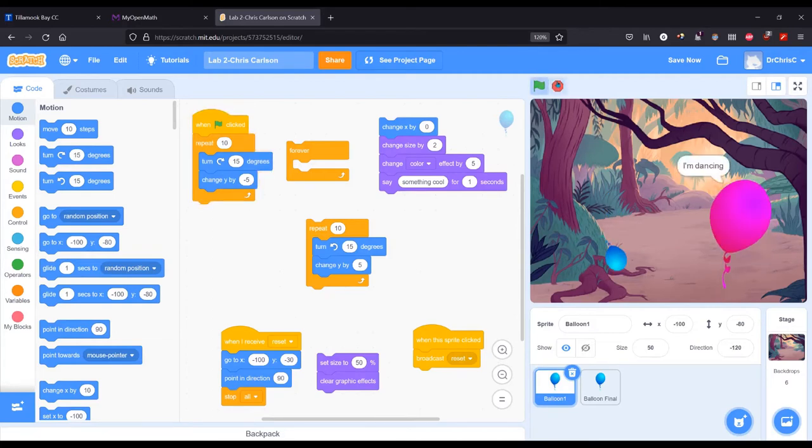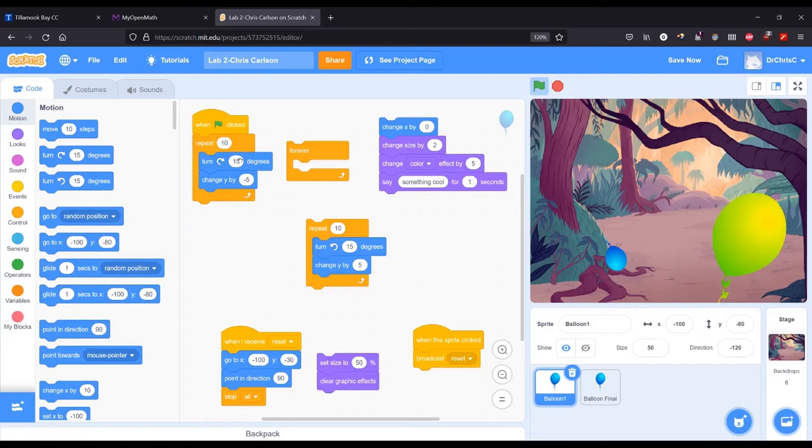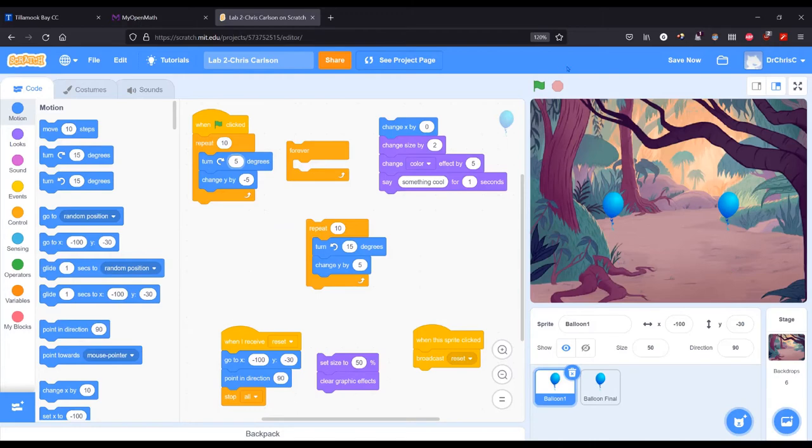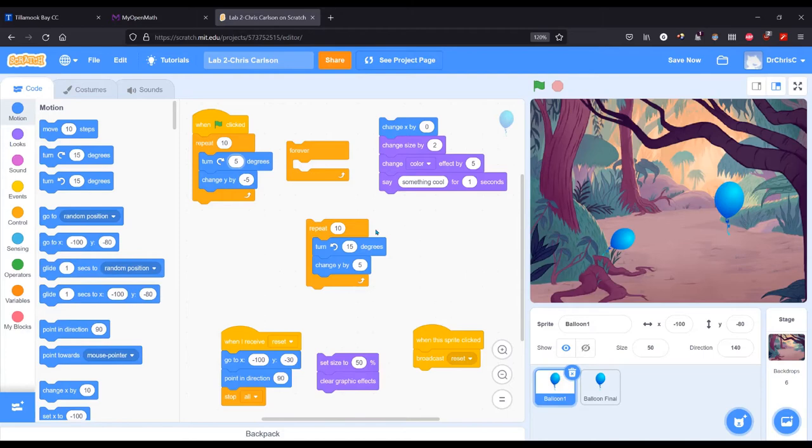So we did that 10 times, so we actually turned 150 degrees. And that was a little too much turning, but I just wanted to see the difference. Now when I click either balloon it resets everything which is very useful. So now I get to see what five degrees does.